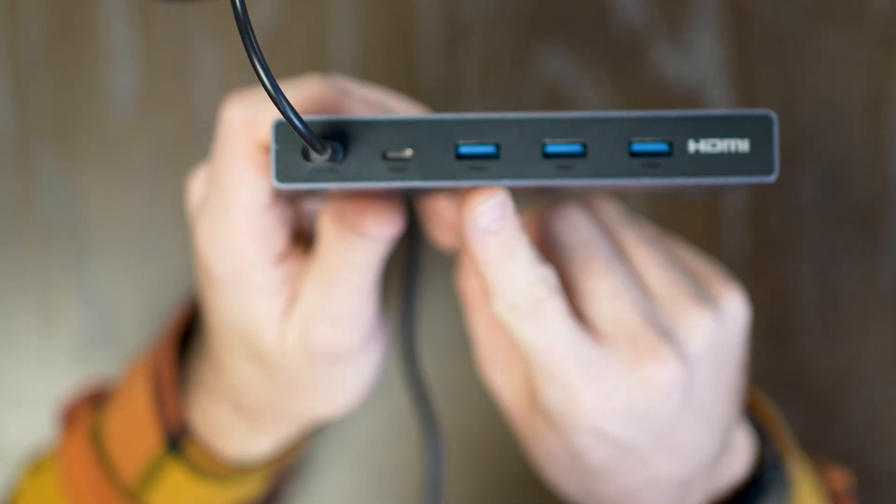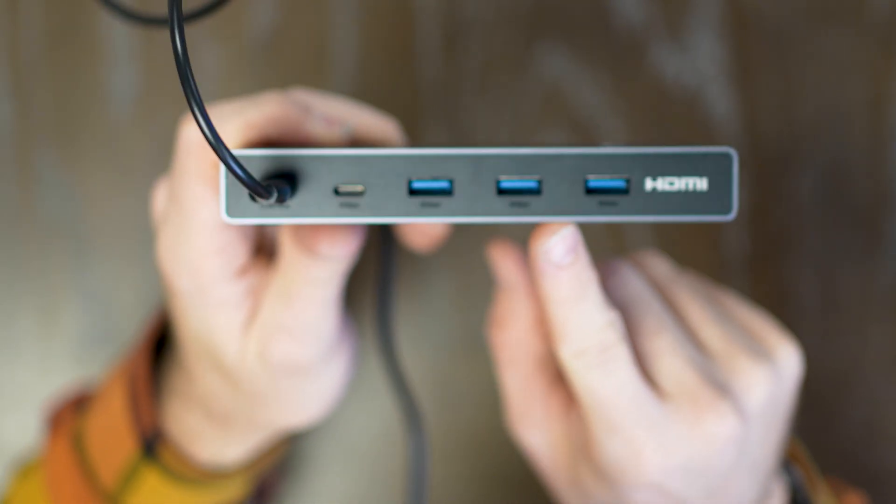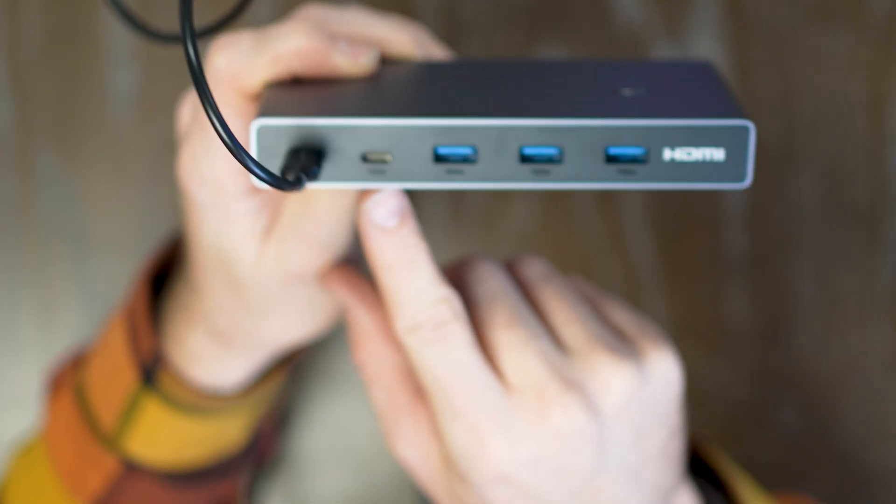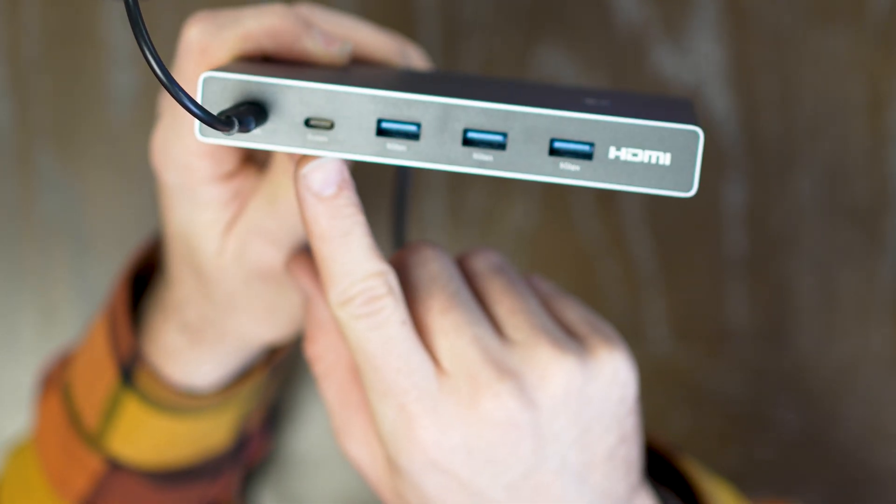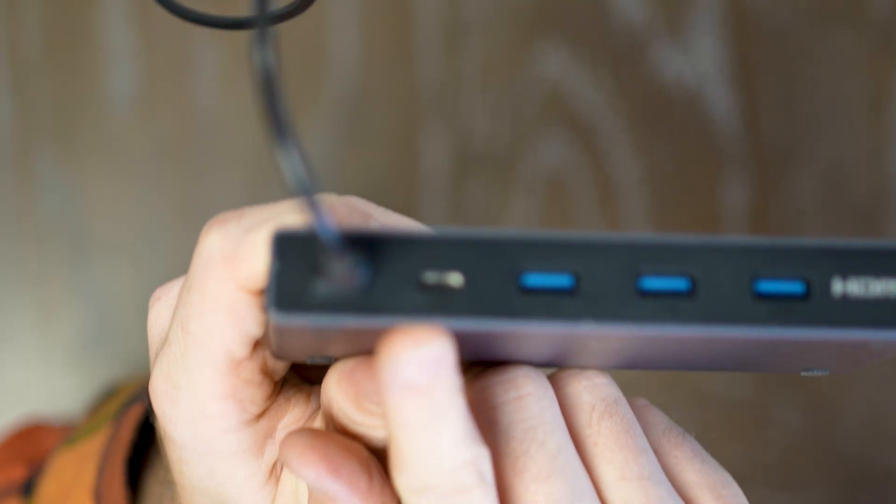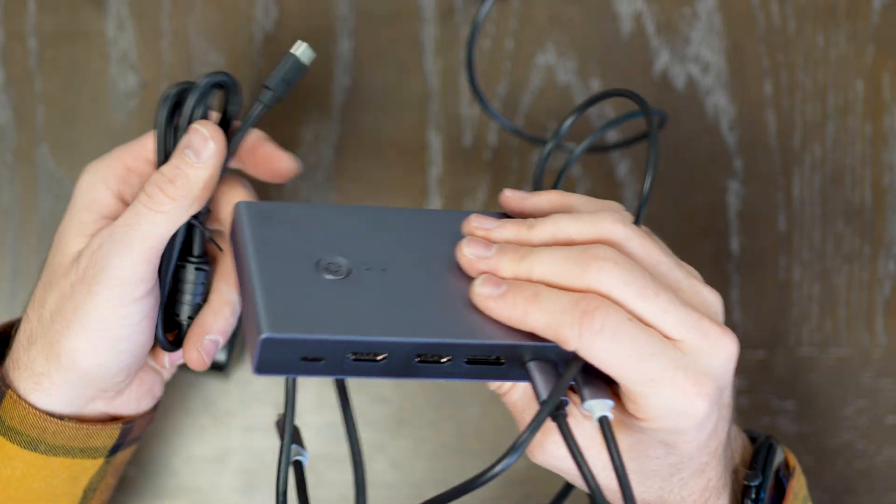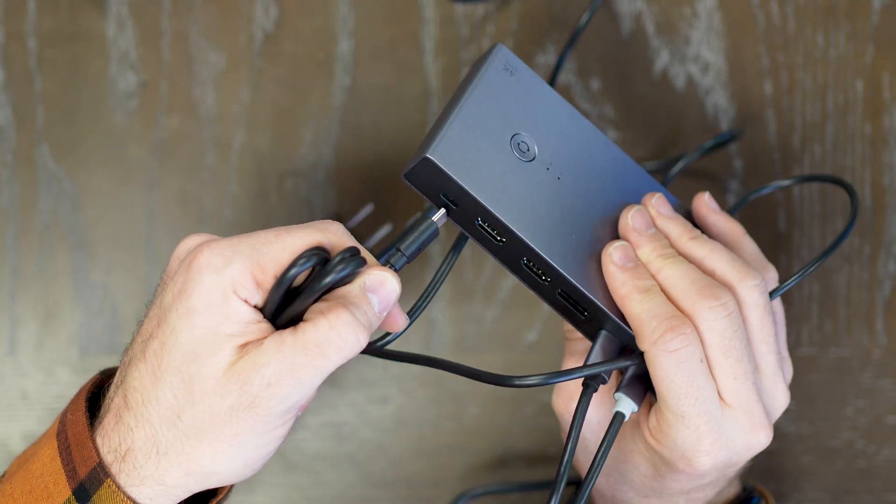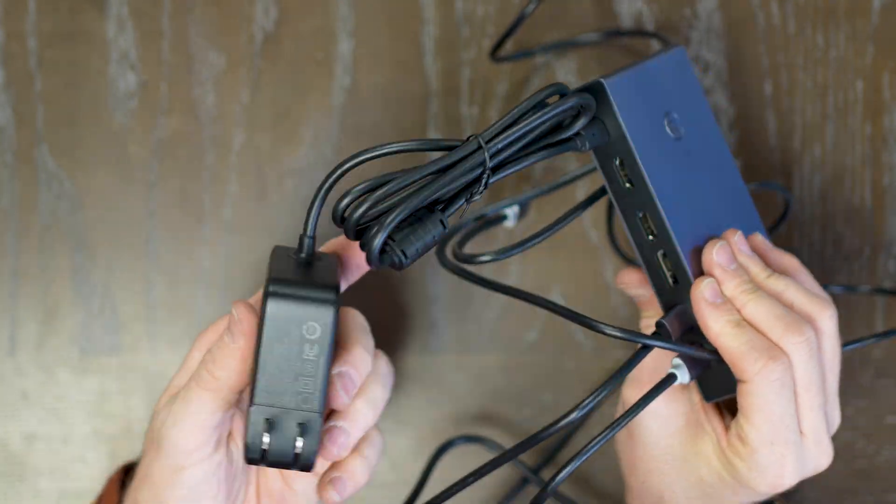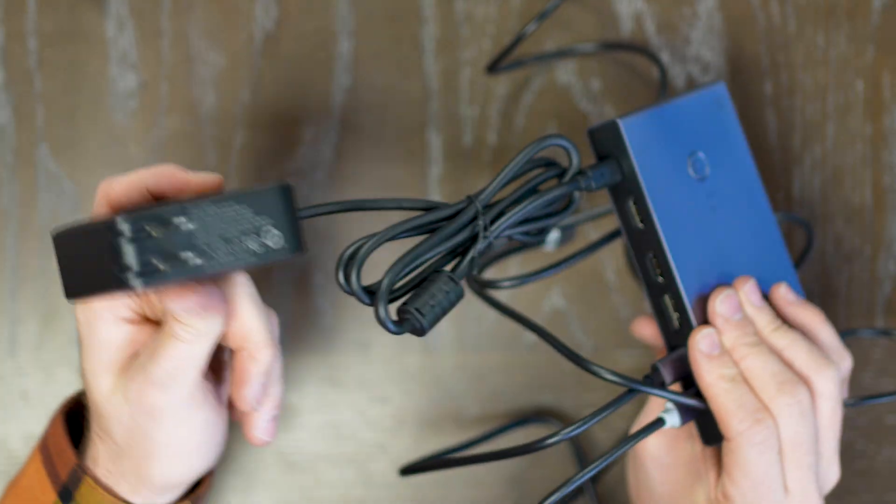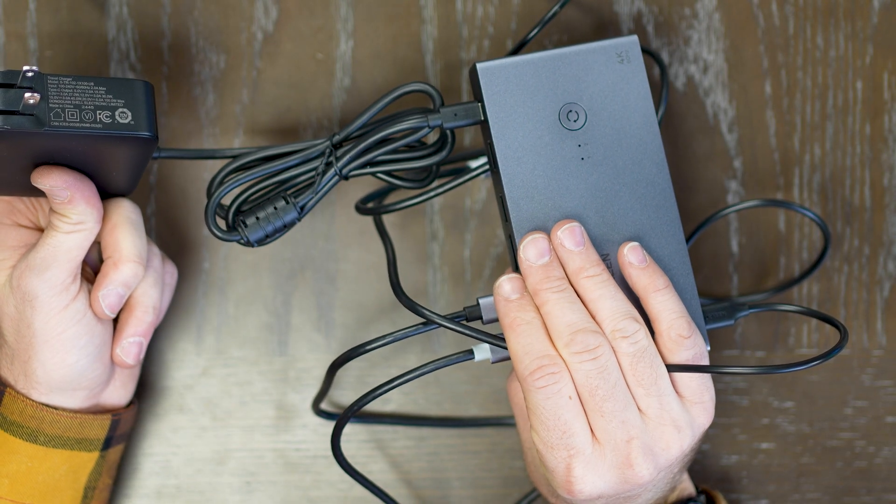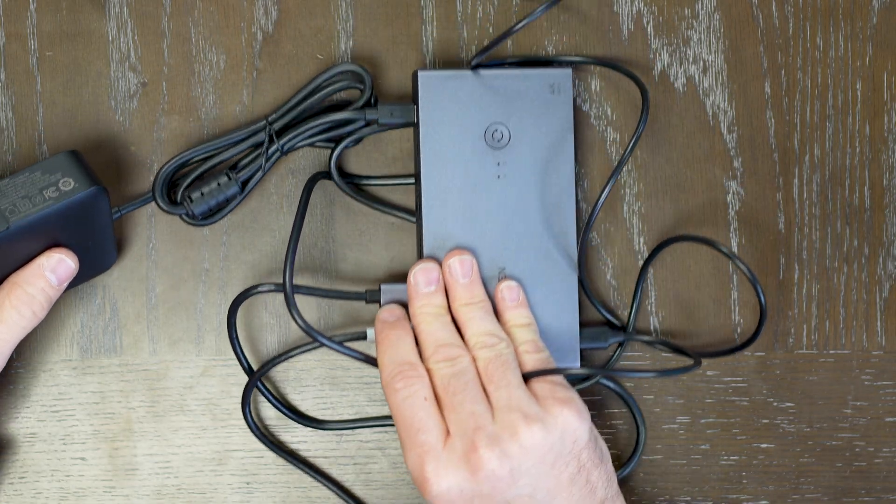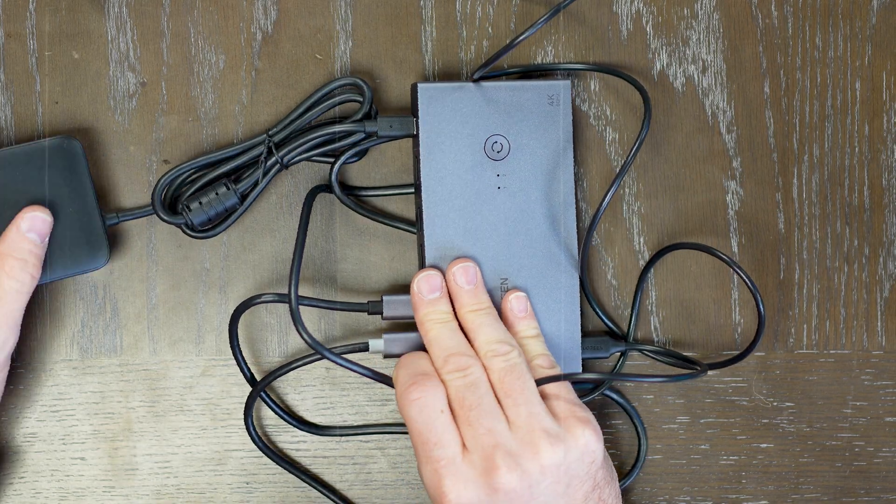For your peripherals, you've got three USB-A 3.0s as well as a five gigabit USB Type-C. And then on the backside is your power in. This is your cable plug that's going to be powering all of this together. Let's go ahead now and connect it to our devices.